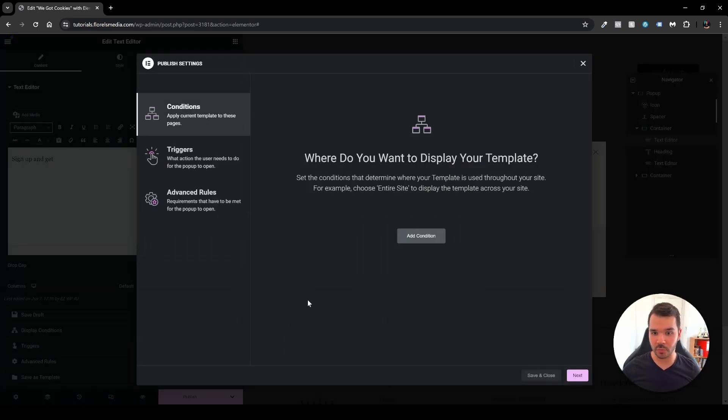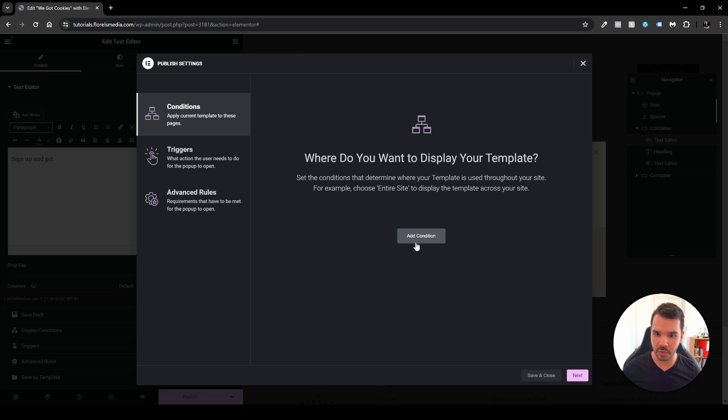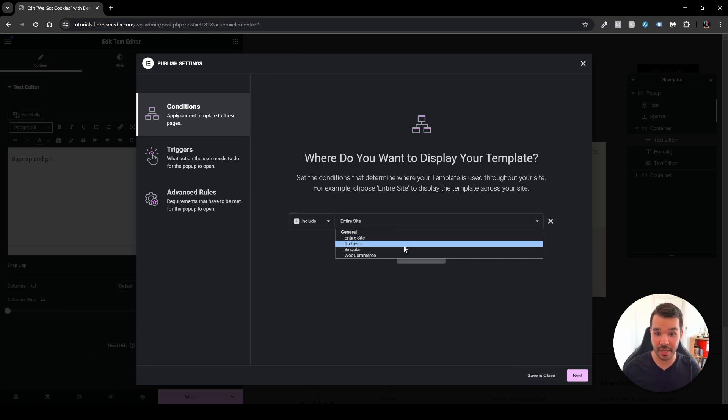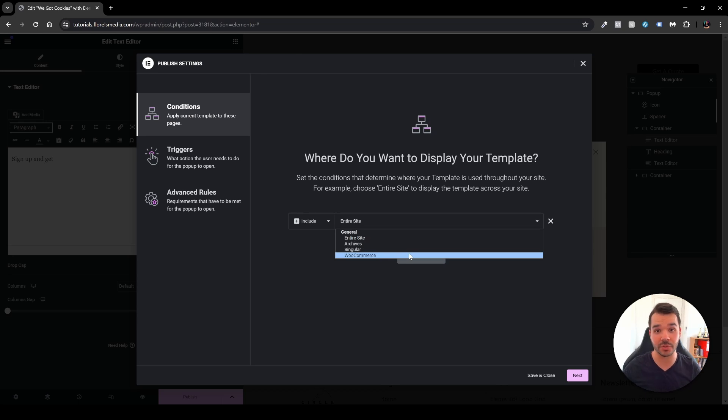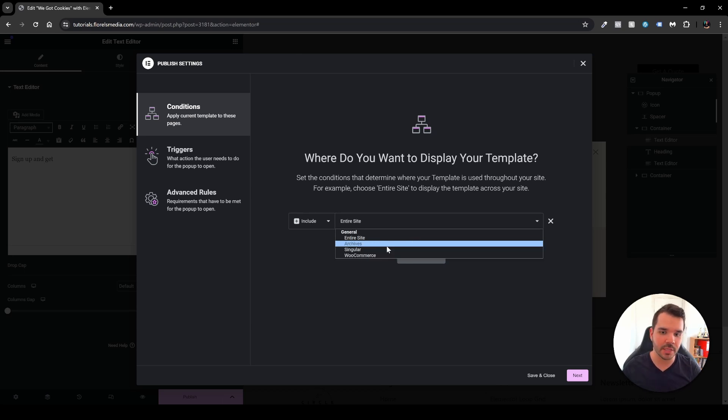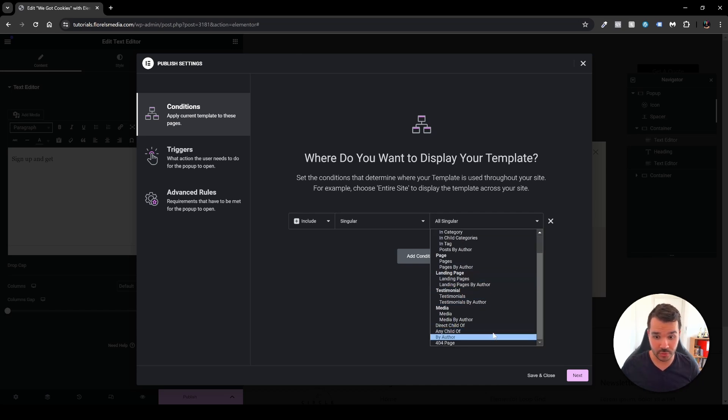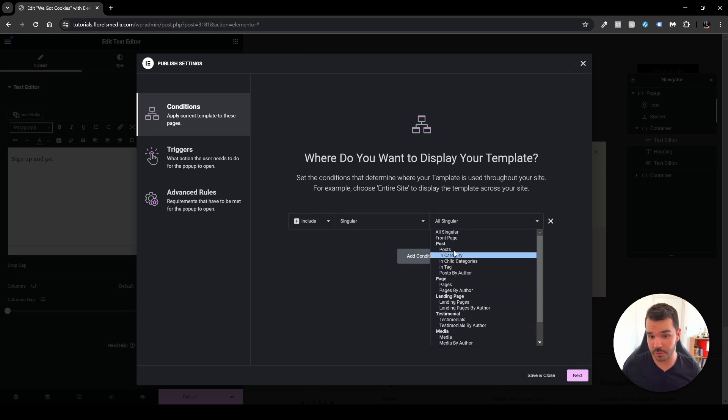Now the first condition I would set it up in the page that I want to. So add new condition, click that button, and you'll be able to choose the entire site or specific pages or archives, or if you're using WooCommerce then on specific WooCommerce pages or archives. So in my case it was singular and then I was able to choose whatever singular page that I wanted to. In my case it was the front page.